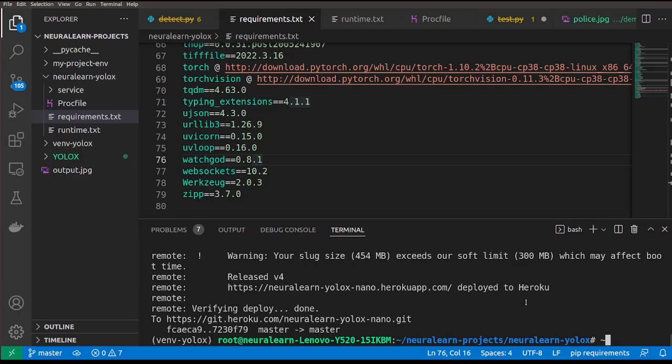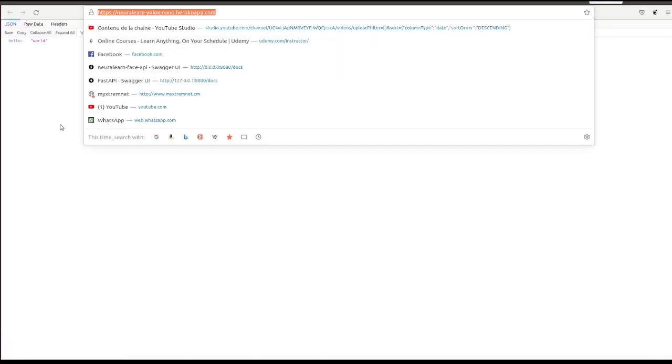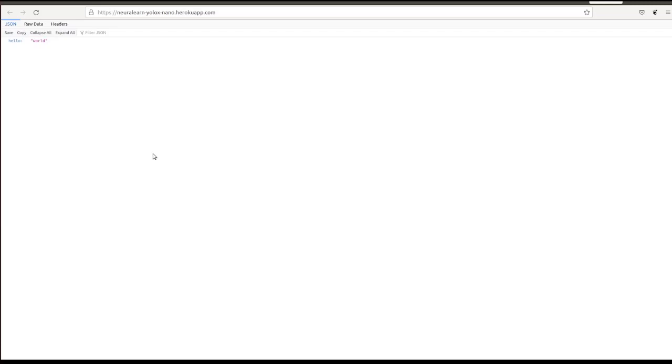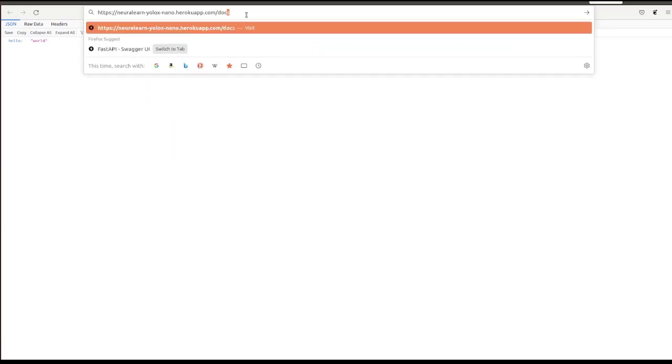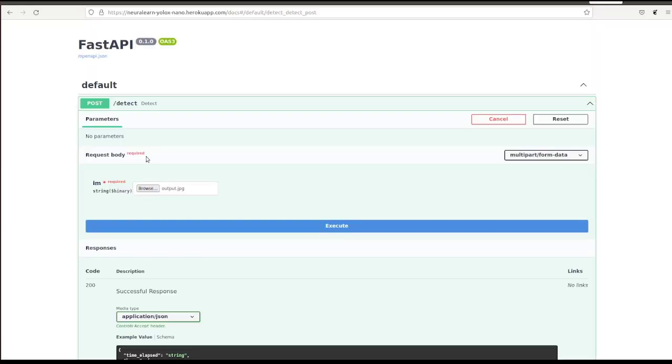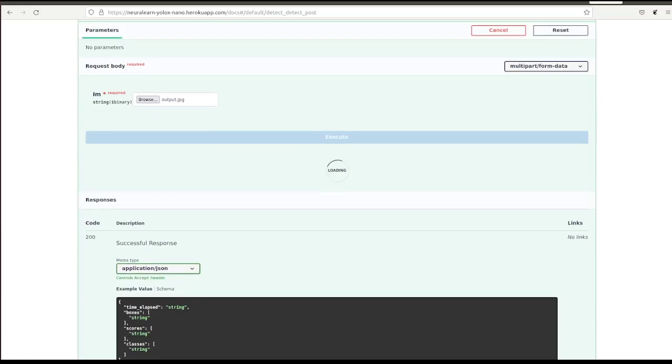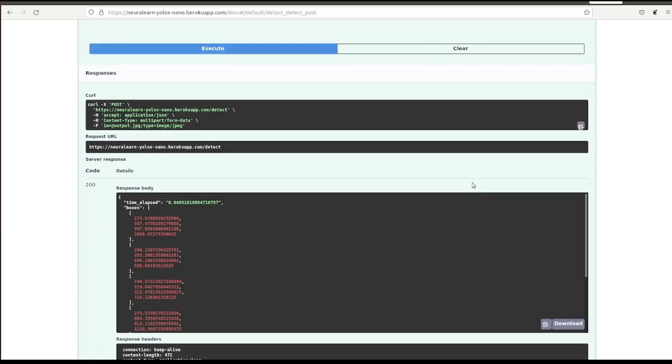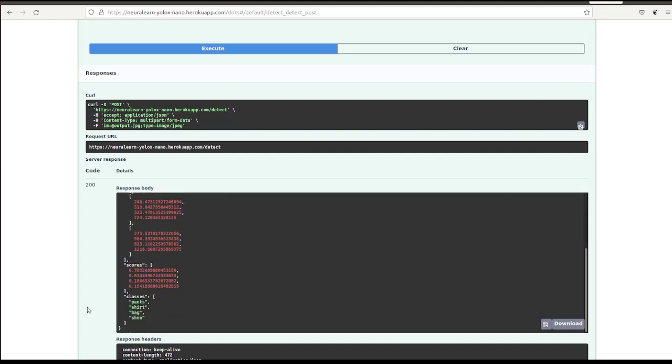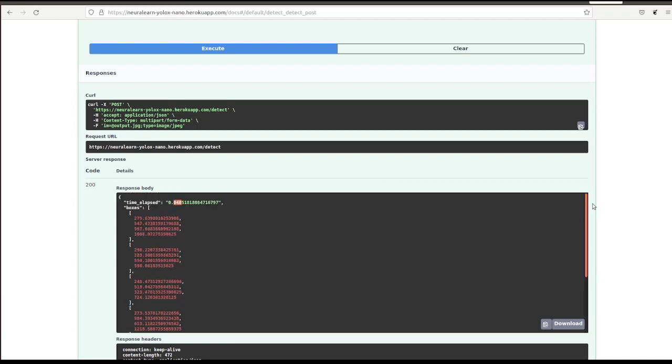The app is now deployed. Let's click right here and it works. So we have deployed this app on the cloud and we will now go ahead to do some testing docs. We test out this image, execute, and here's the output we get. So the model takes about 48 milliseconds to produce the outputs. Here are the outputs, pants, shirt, bag, shoe, different cards, and the different boxes.